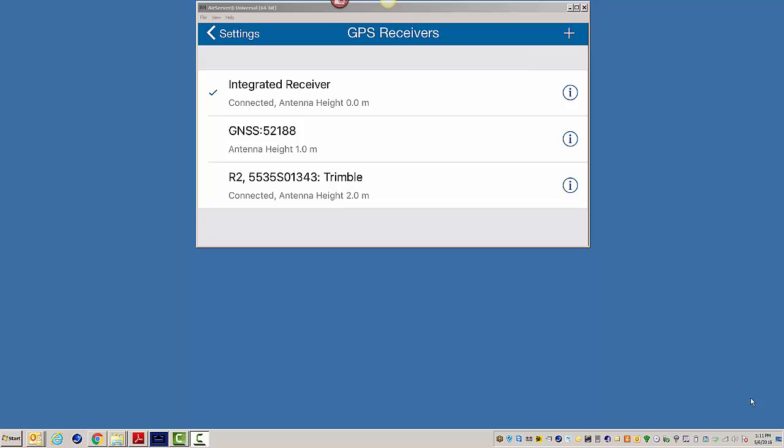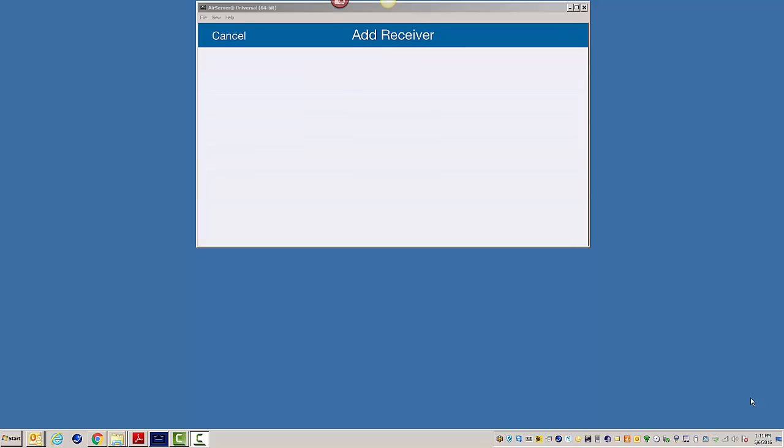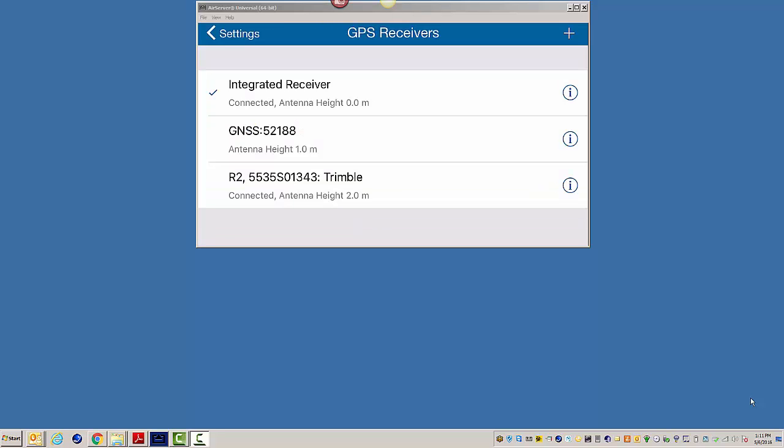And in the list here, you will see I already have my R2 and my R1. But if it's the first time you worked with this, you would click on the plus sign in the top right corner. And then any receiver that you have in your Bluetooth list that's connected, it would show up here. And you would just follow the on-screen instructions.